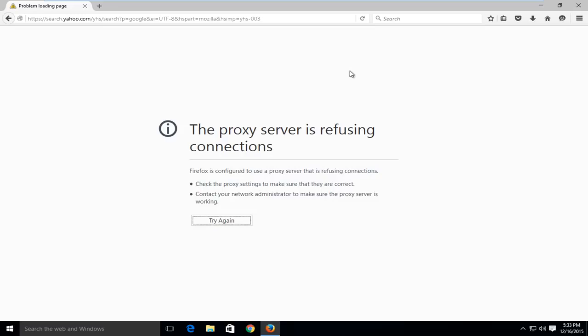Today I'm going to be showing how to fix this error in Firefox where it says the proxy server is refusing connections. Now this video will be pertaining to if you're having a problem with Firefox only.